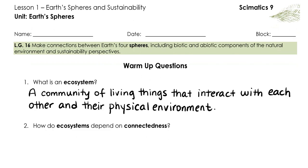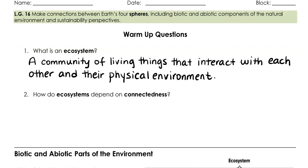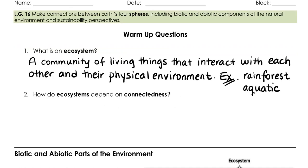An ecosystem is a community of living things that interact with each other and their physical environment. Examples might be like a rainforest ecosystem or an aquatic ecosystem.